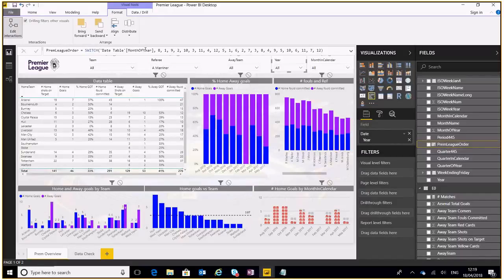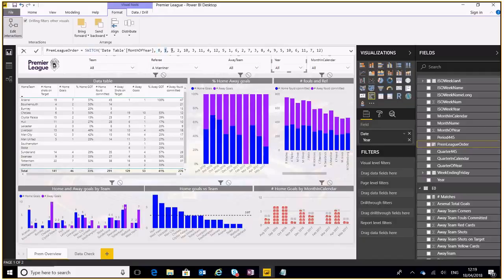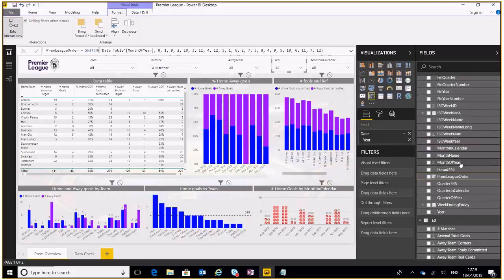So I've used a switch function here. I've said okay a month of year which is a number, I want if it's number eight I want that to be one, if it's number nine I want that to be two, etc. etc., and then I have found the month of